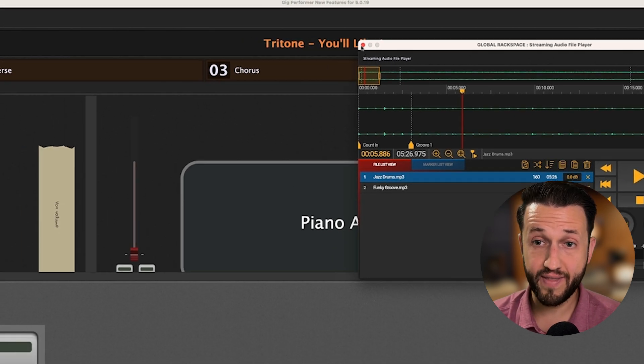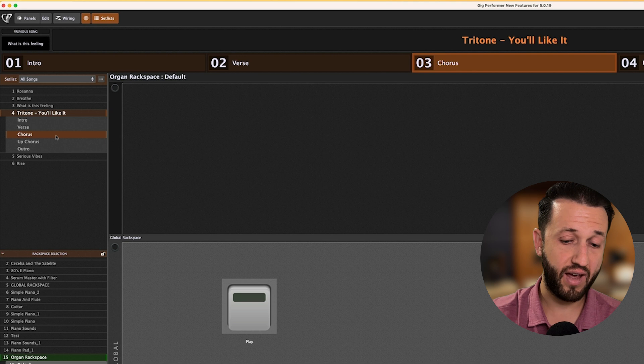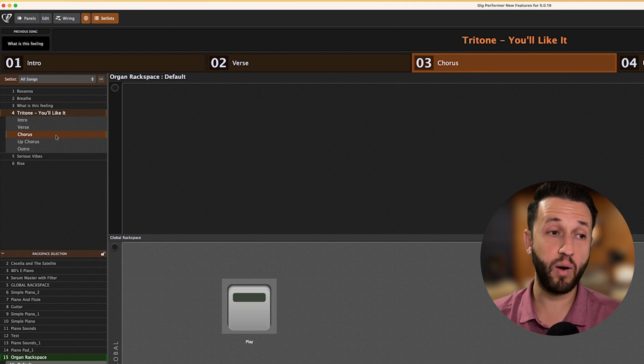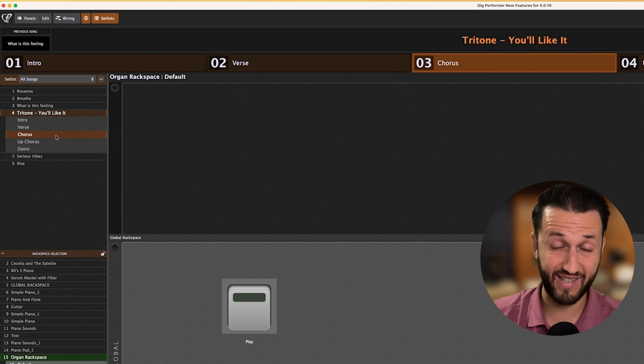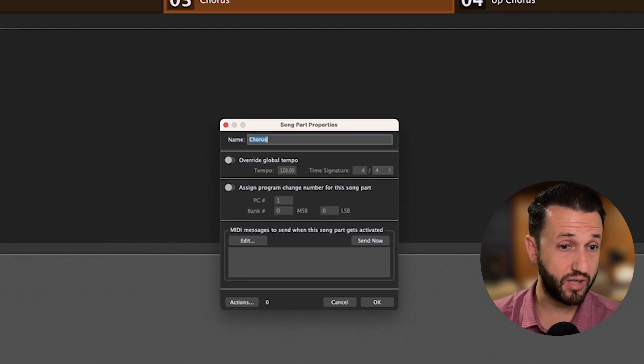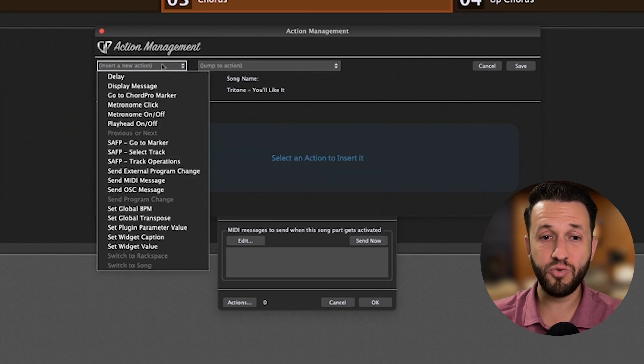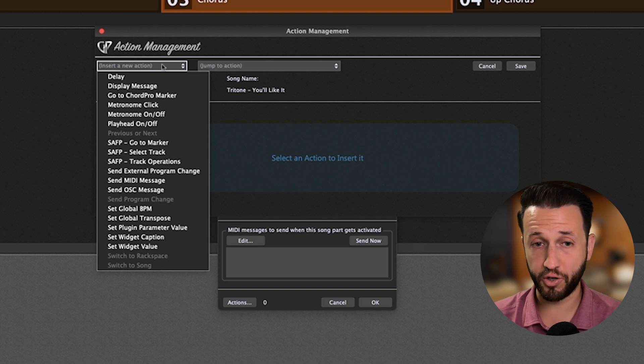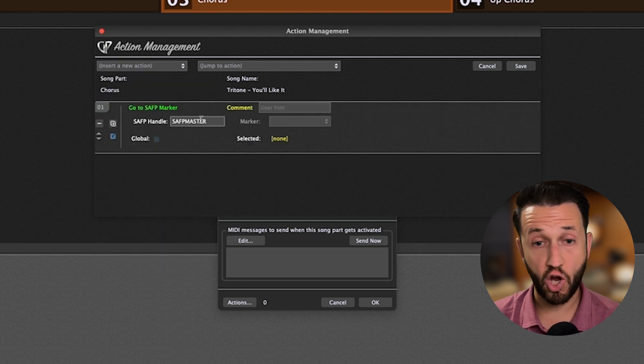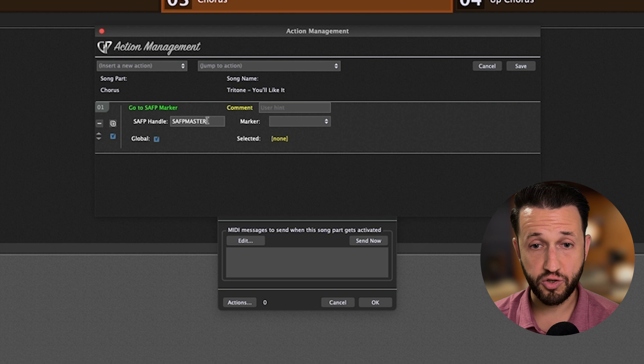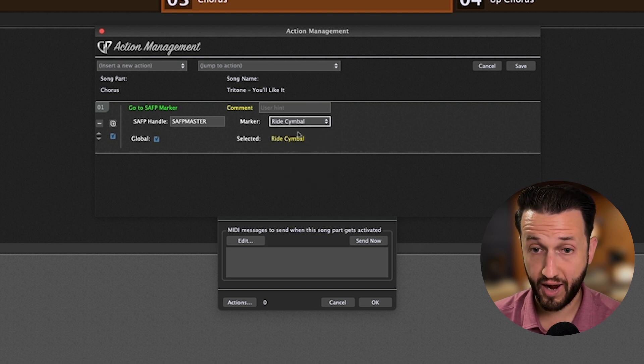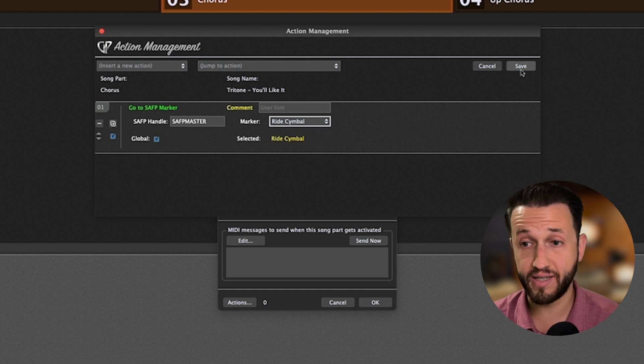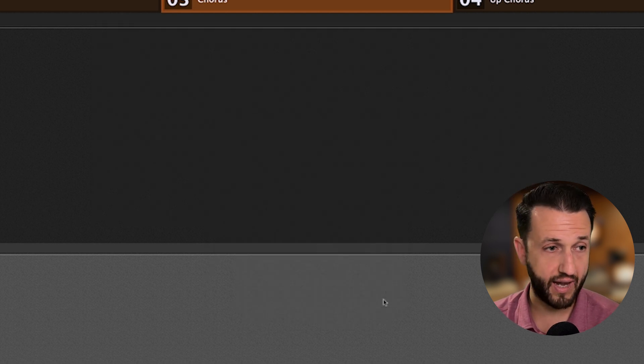But there are a couple more things you can do now with Actions and Markers that I want to show you. So, in this case, I know when I get to my chorus, I have a new sound. I've got my organ sound. But I want to make sure that the chorus always has a ride cymbal. So, when I go to the chorus here and I choose Actions, I'm going to use the Go To Marker action. And this one is only available within the song part actions. So, when I choose my streaming audio file player, Master, and drop down, I can now choose which marker I want to jump to.